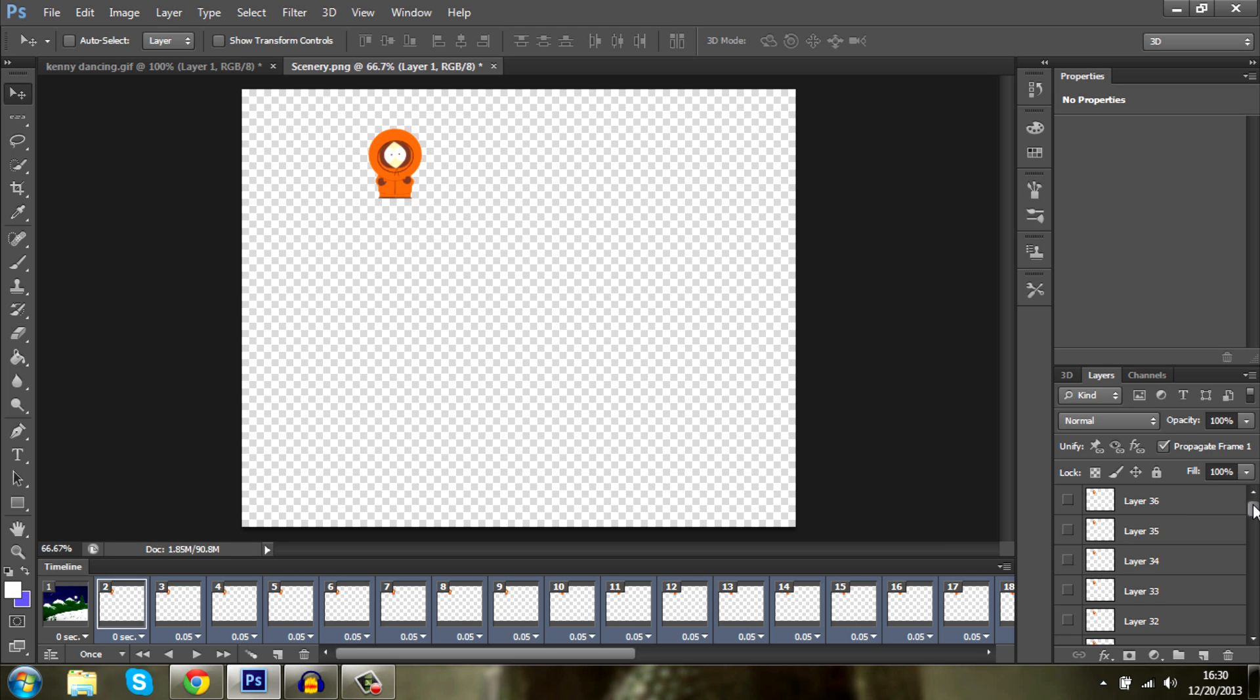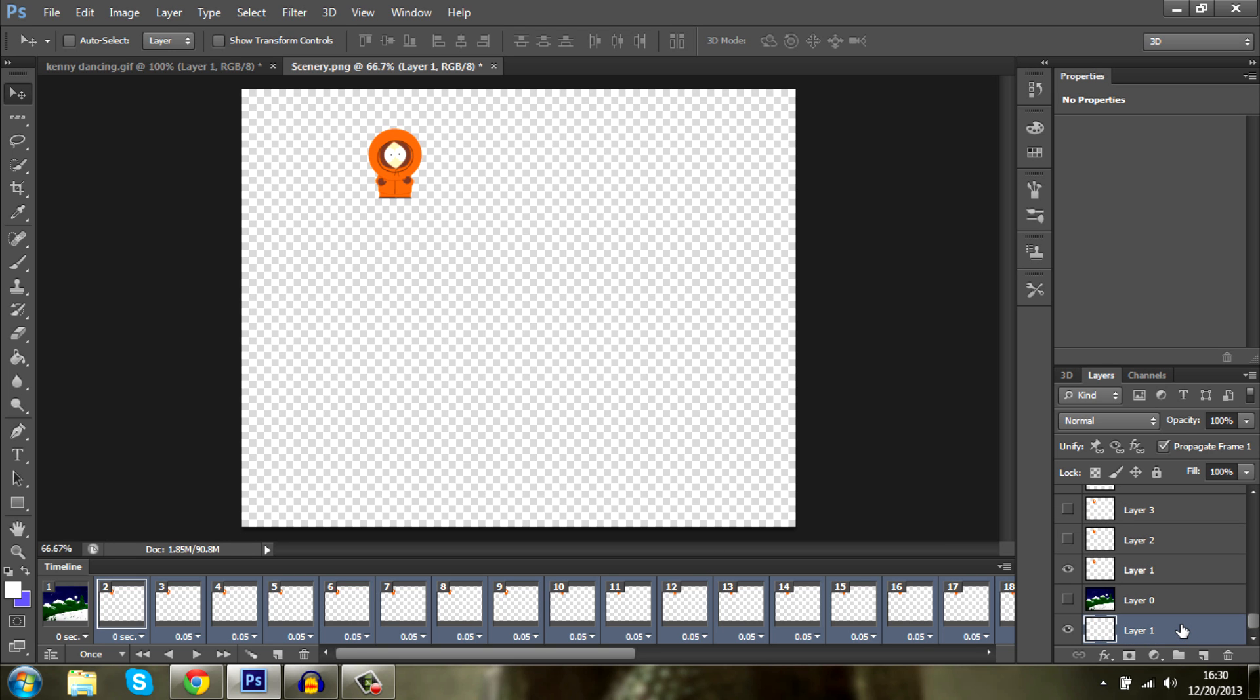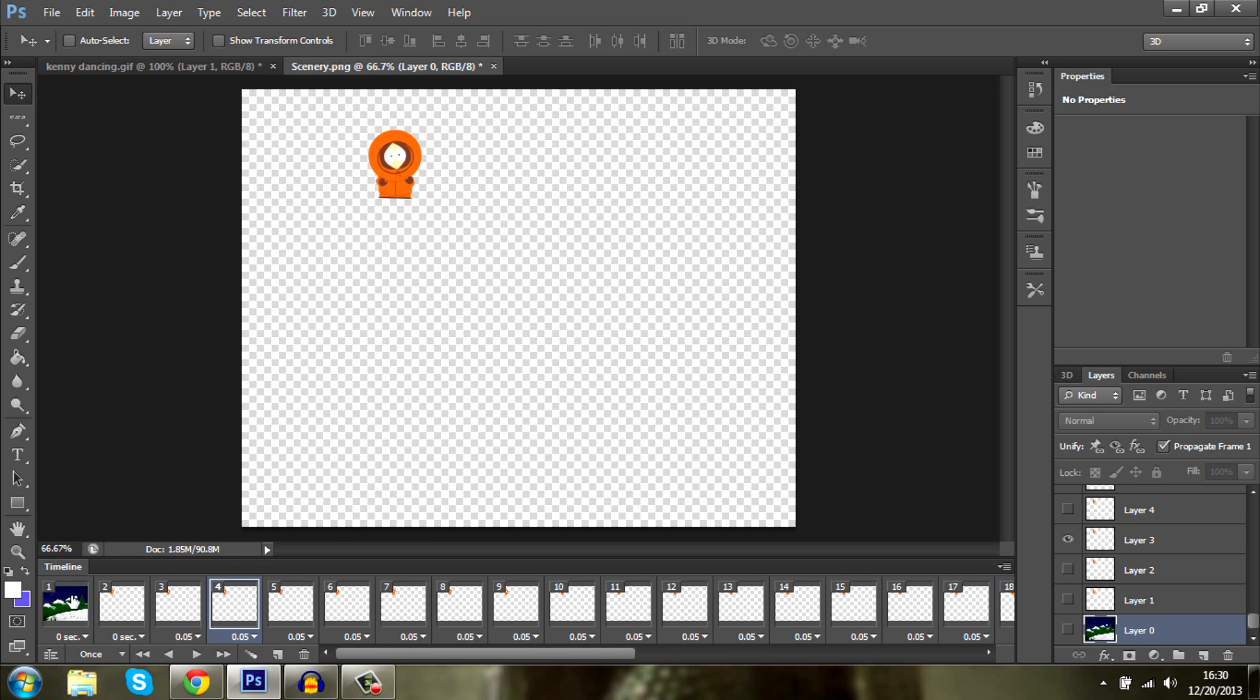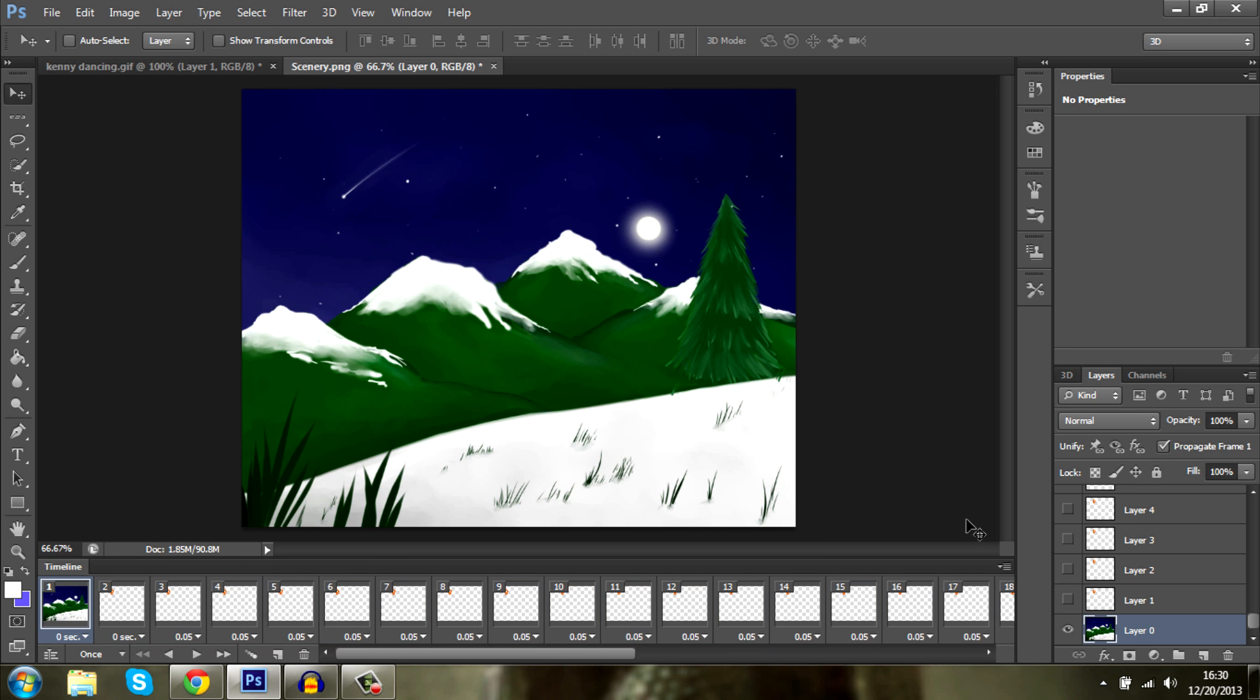Now don't forget to delete the first layer. It will cause some trouble if you don't do this. And here's our background and here's our animation. Great.